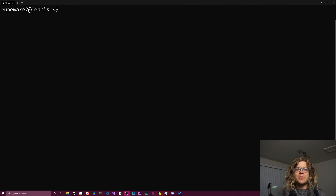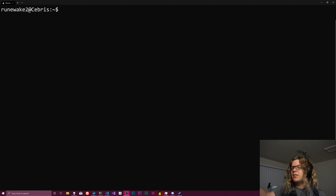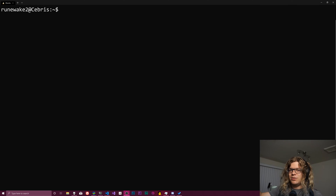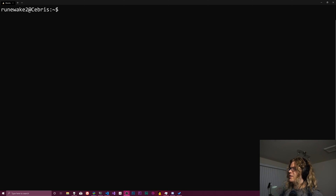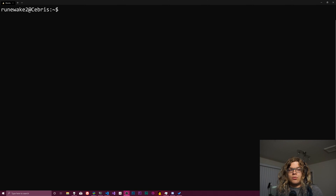Hello internet! Today we are going to be taking a look at bash, and specifically we're going to be looking at how to initialize your shell. There are a number of different ways to do that and a number of reasons why you would want to do that. For example, you may have some specific environment variables that you need injected into your environment so that you can do whatever it is you need to do.